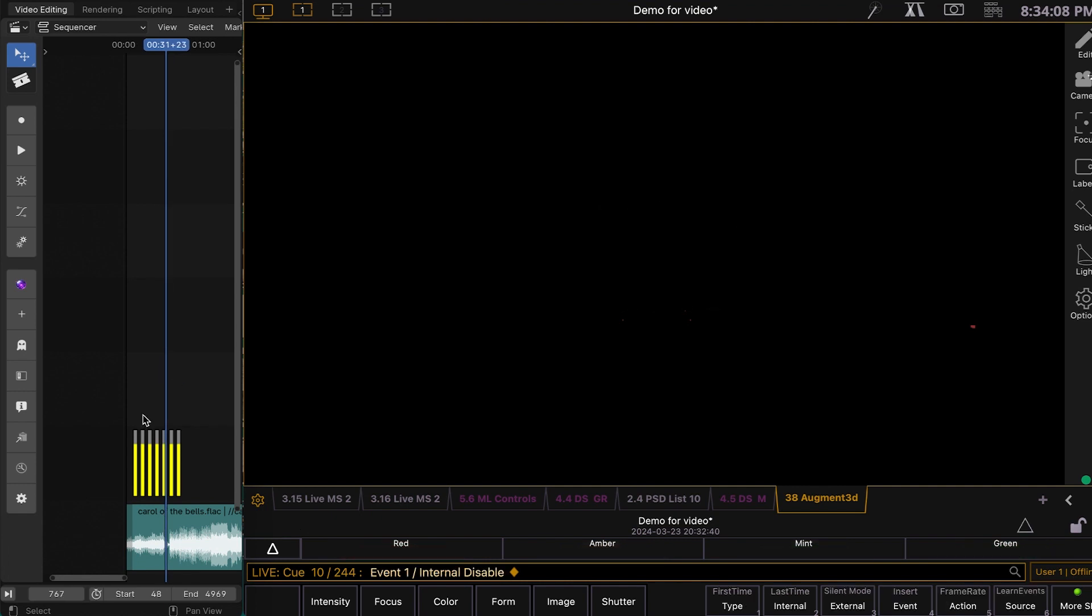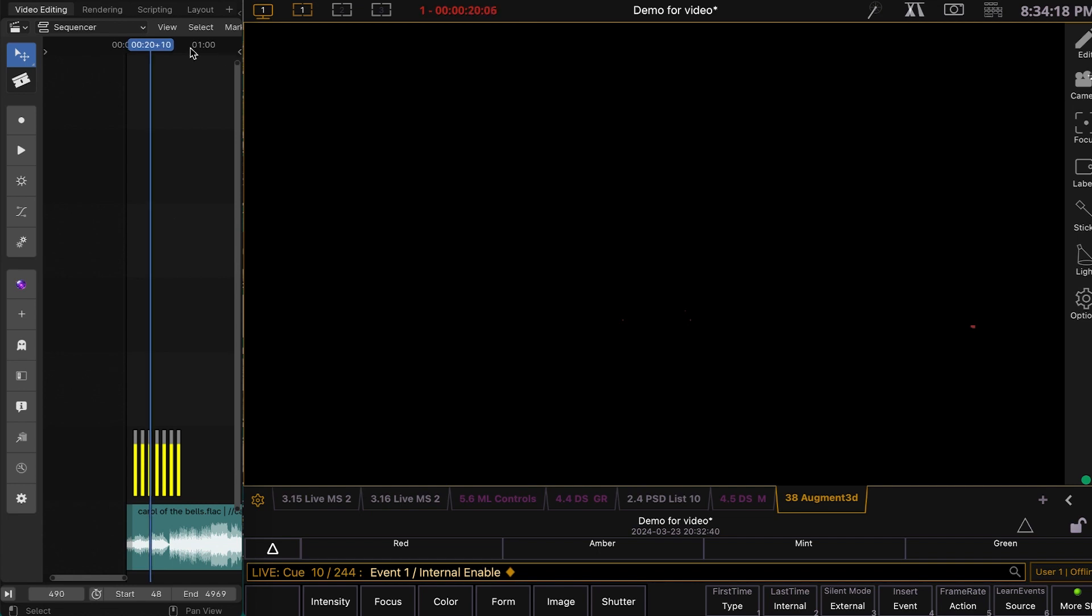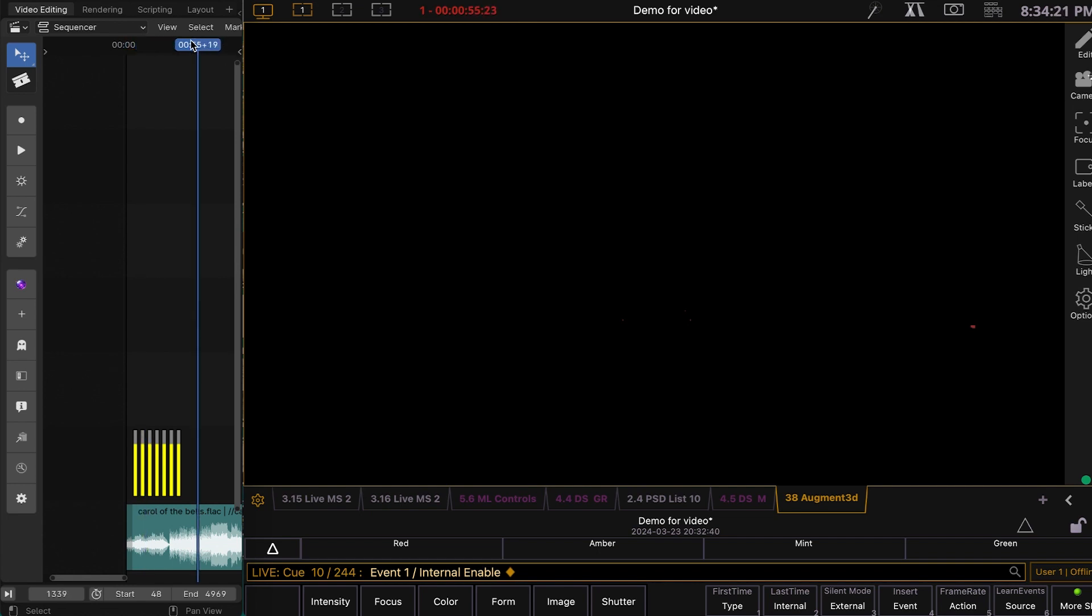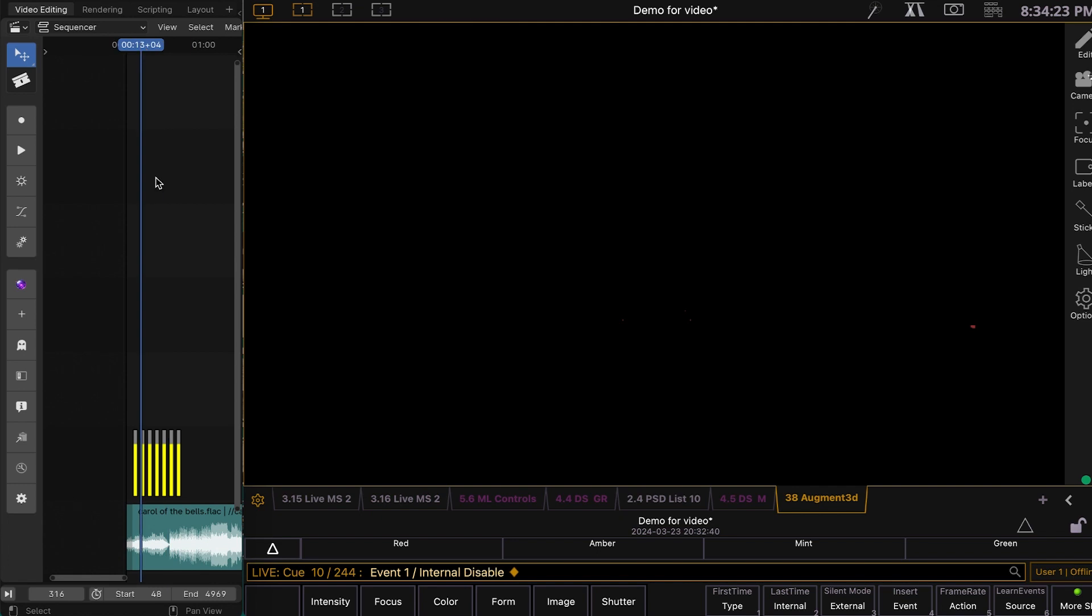So, you can scrub and you'll see, look up here. I'm going to hit play and then I'm going to scrub and you'll see the time change. All right. So, that's flash strips.